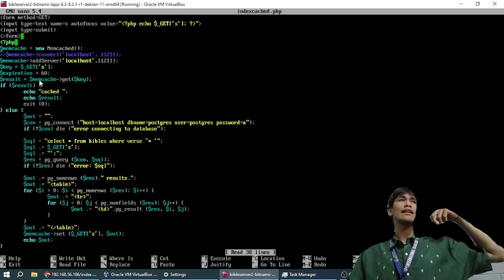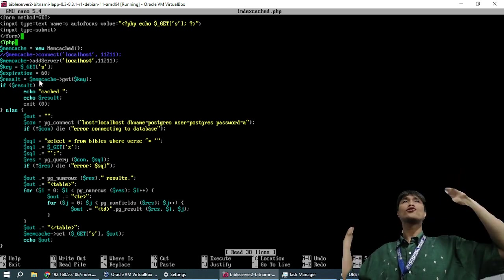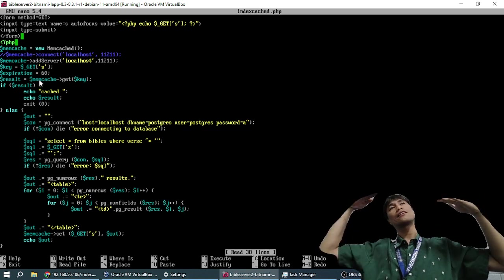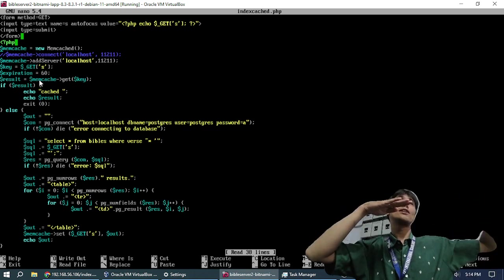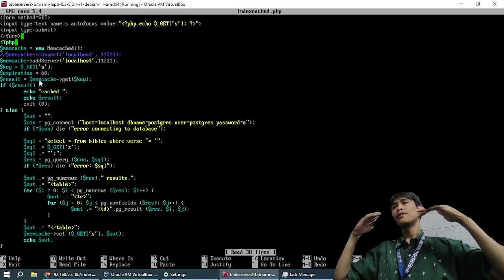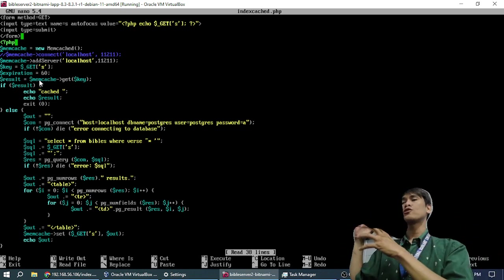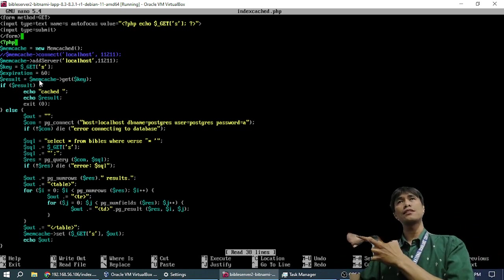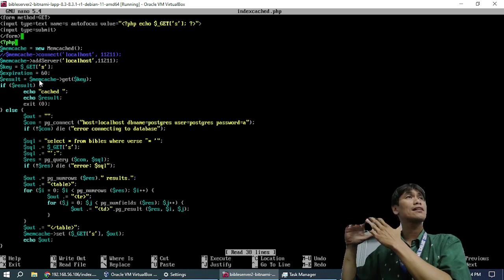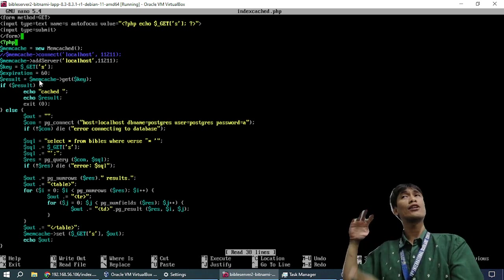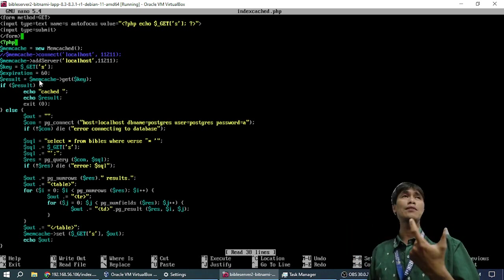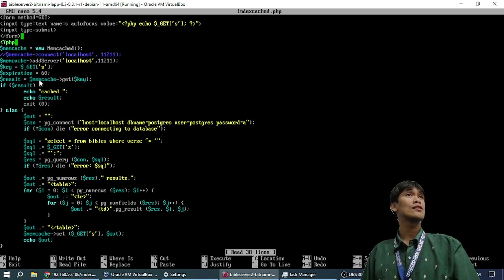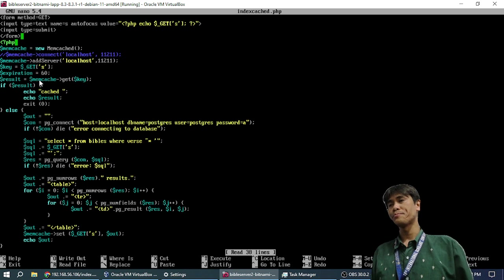So Memcache works like this. When we can store data in key-value pairs, you have a key, and then you can store the value. So, what we do is, so that we will not query the database, because the database has 30, the Bible has 31,000 rows. All the verses. Whenever we search something, the database has to search all of those 31,000 rows for Moses or Abraham.